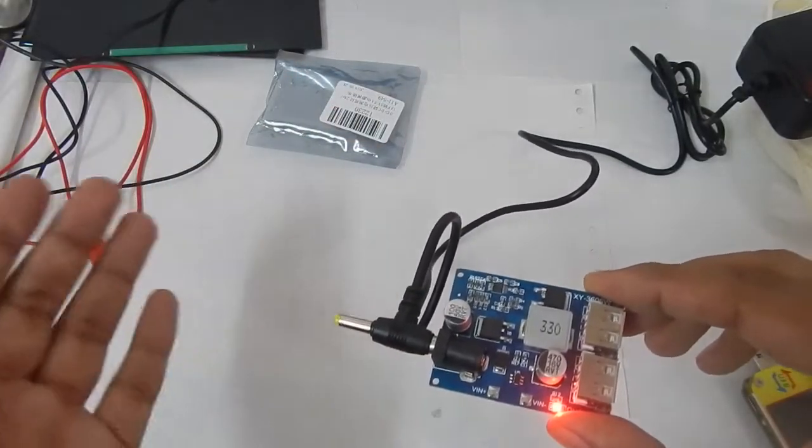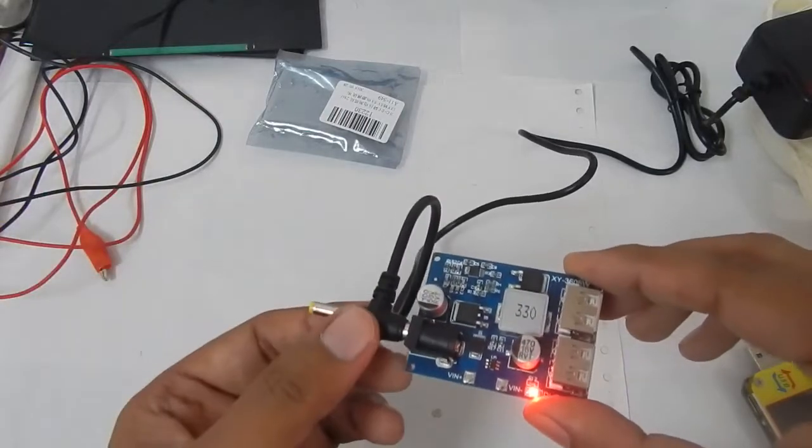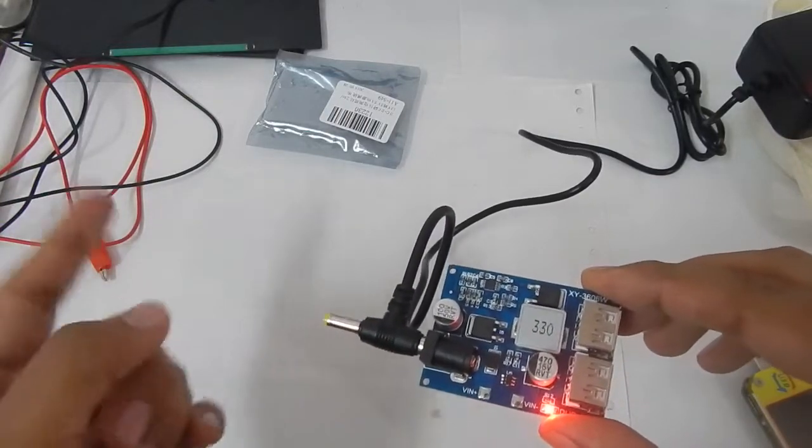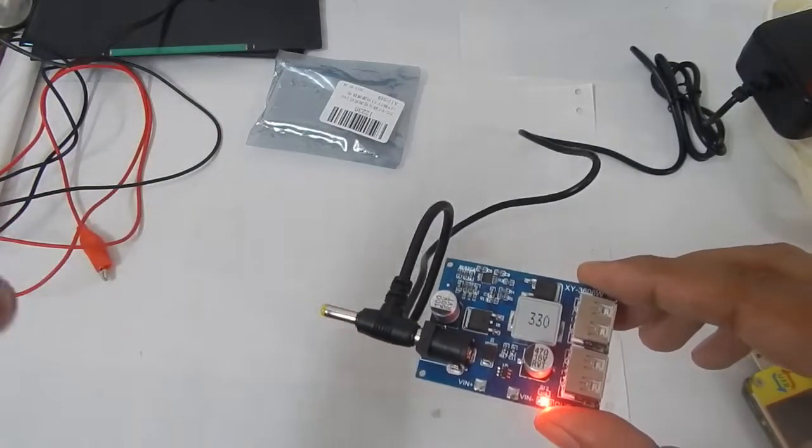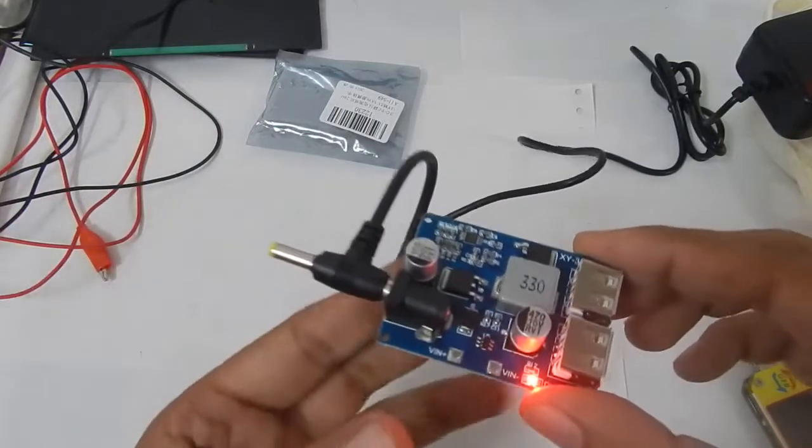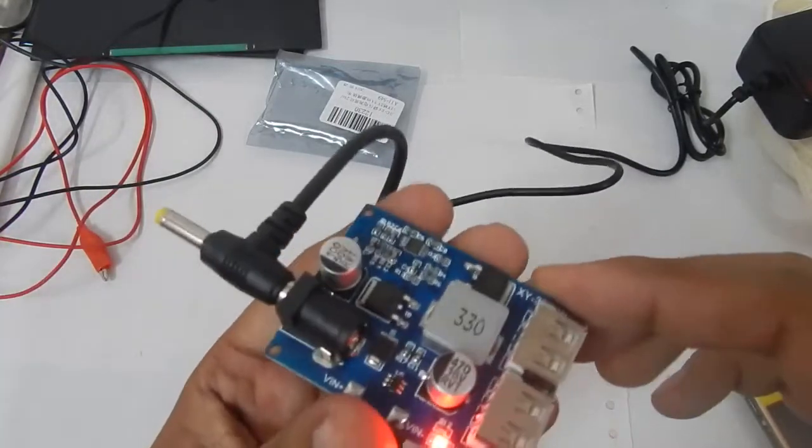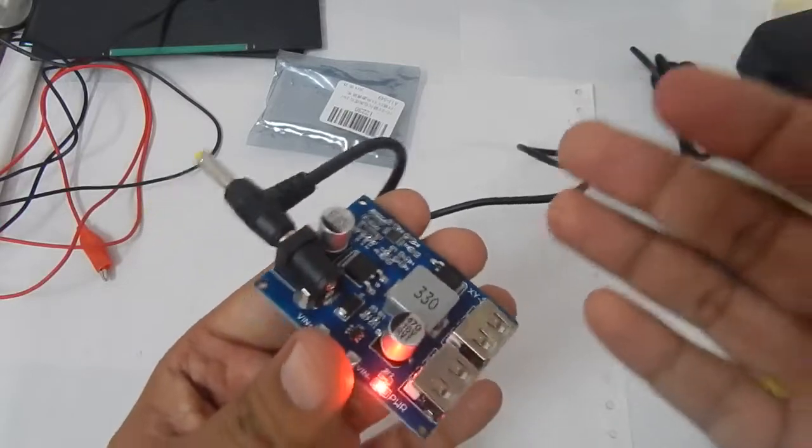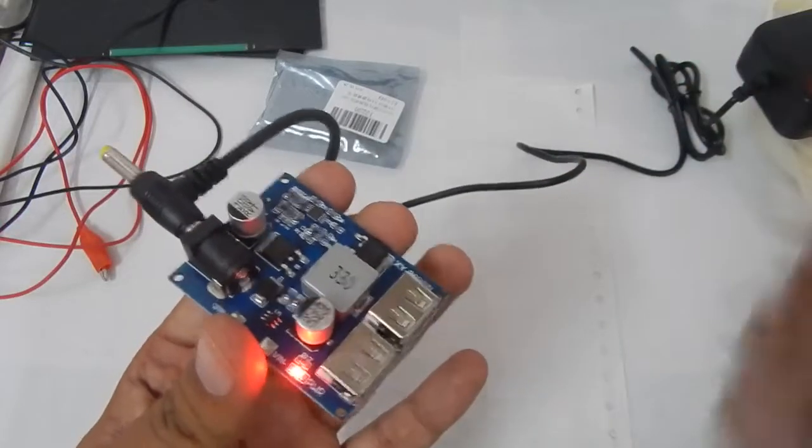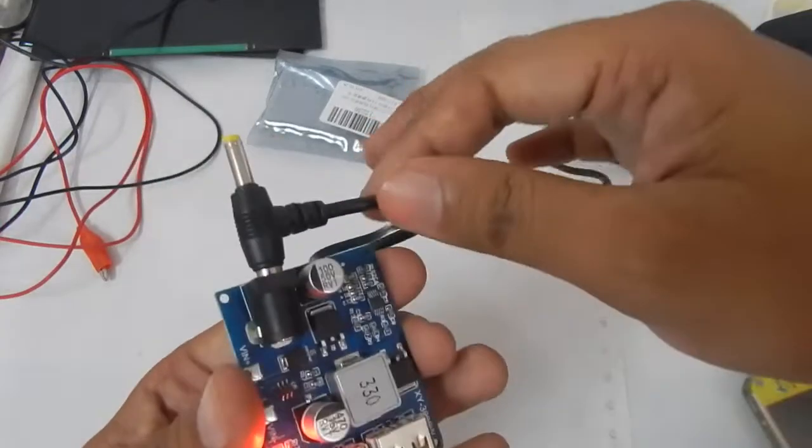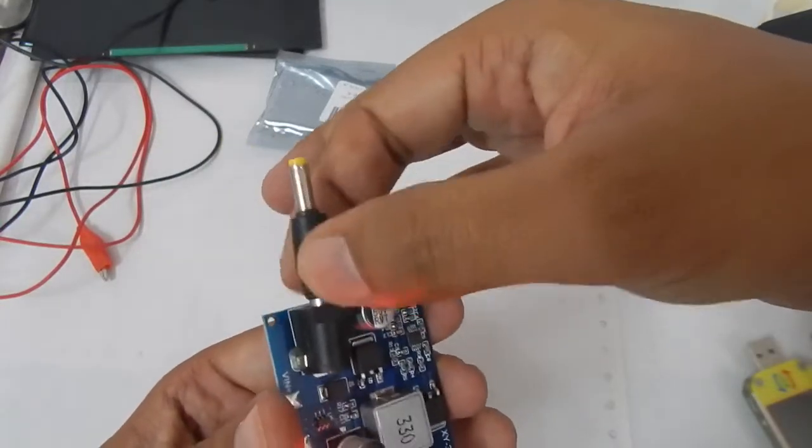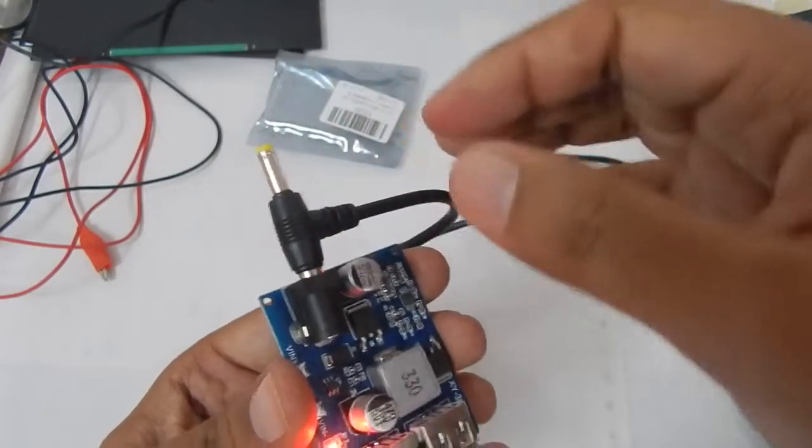That will also convert the 12 volts into 5 volts. But in that you will have to connect some kind of wire. In this module you don't have to connect any kind of wire. All you have to do is use a 12 volt adapter which already has the 12 volt pin.